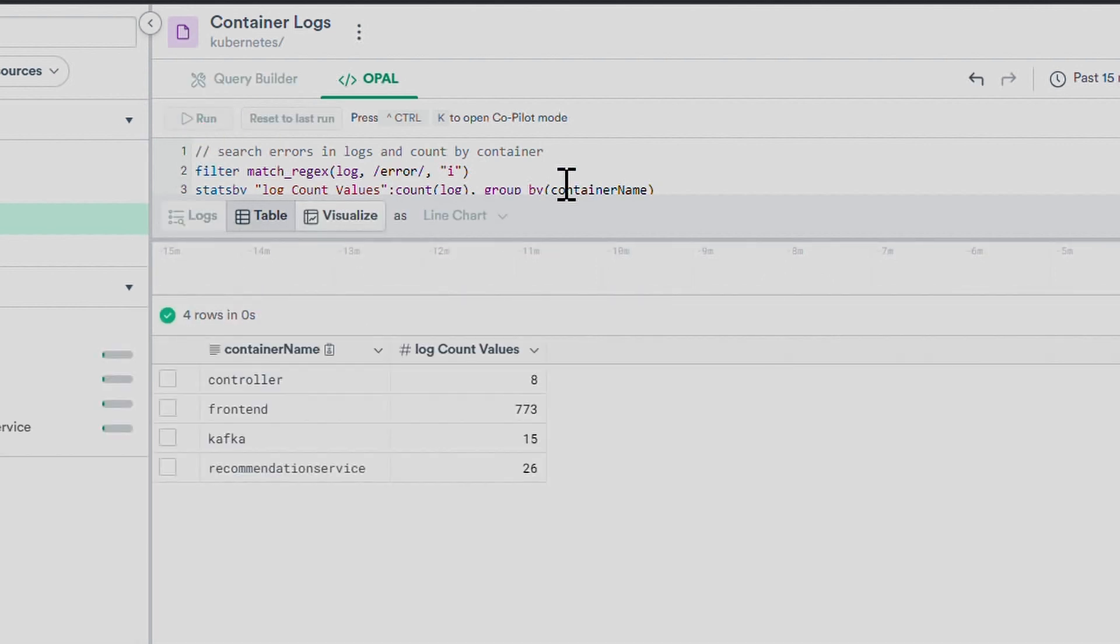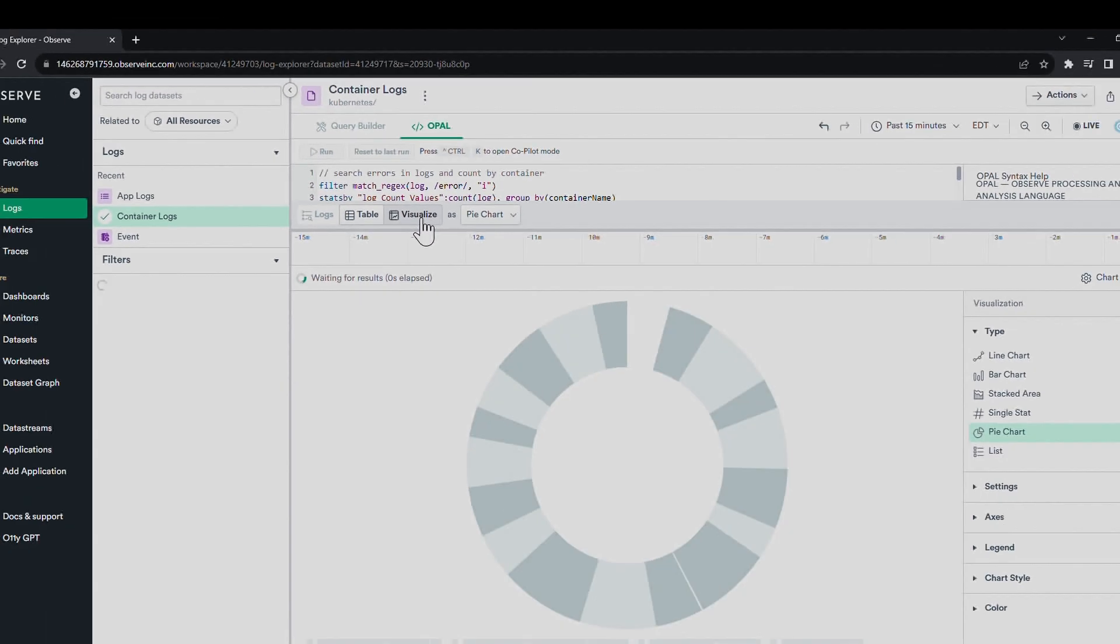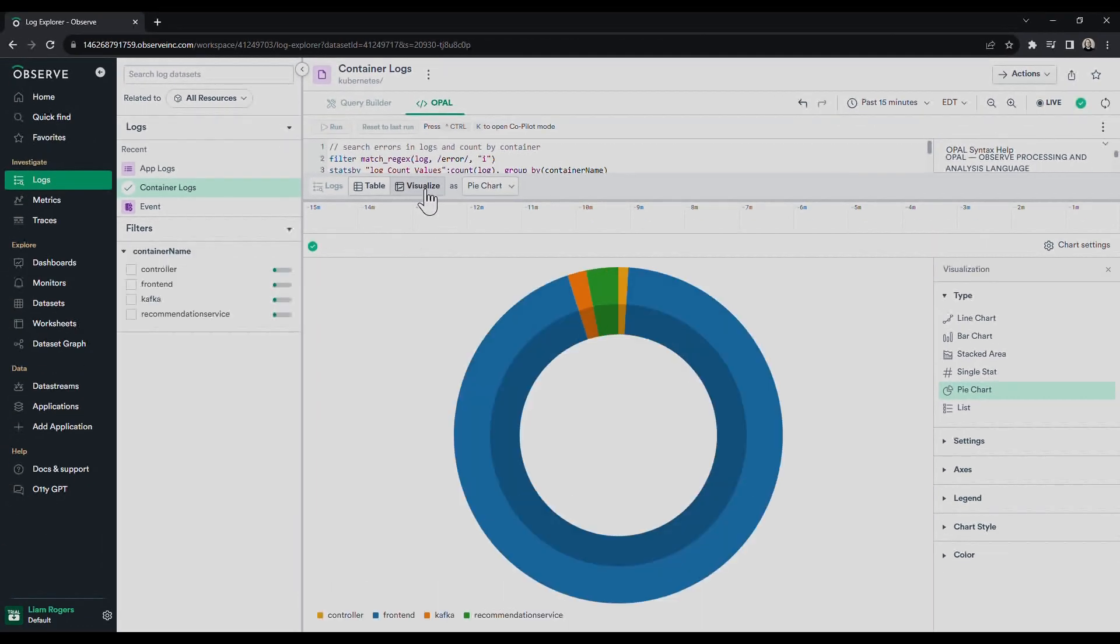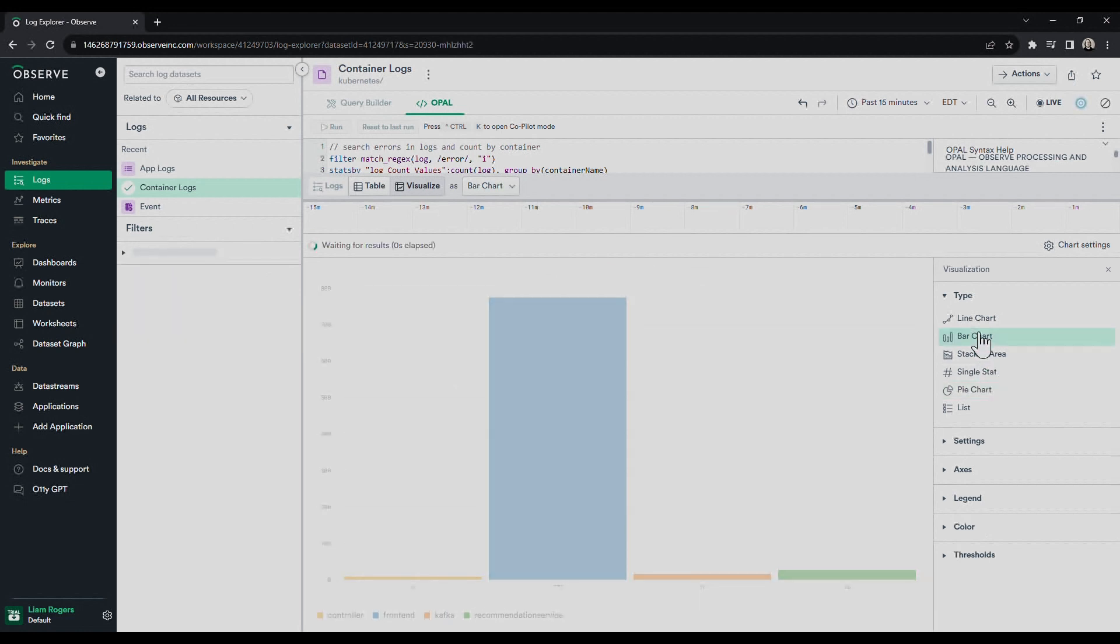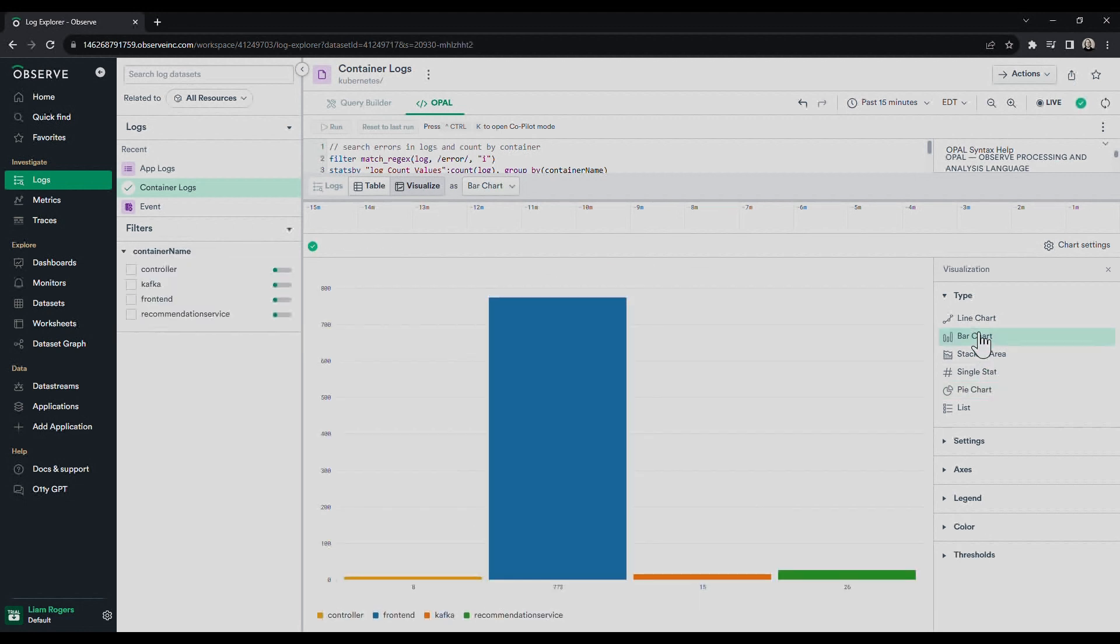To power Opal Co-Pilot, we trained a private language model which not only reduces hallucinations, but it also improves performance and security.